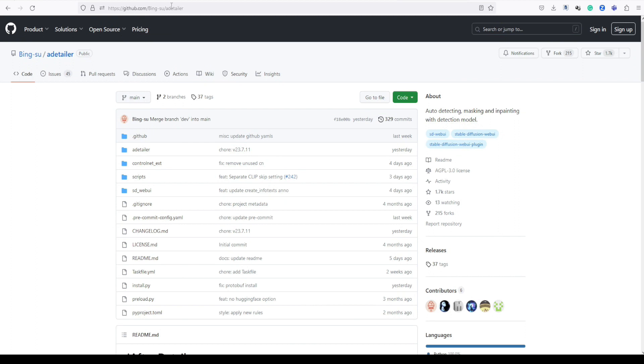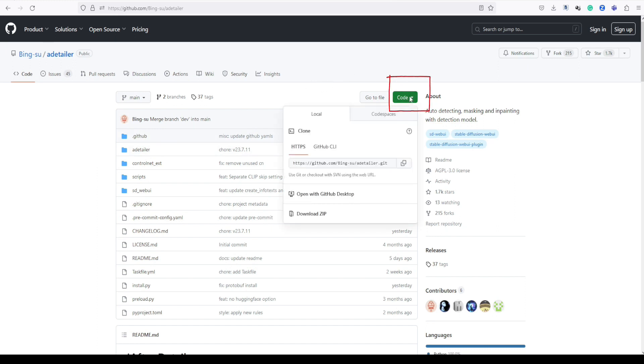First, let's visit the GitHub website to download the file. I have put the link in the description section below. On the GitHub website, go and click the code section. Over here, click on the small copy icon to copy the URL.